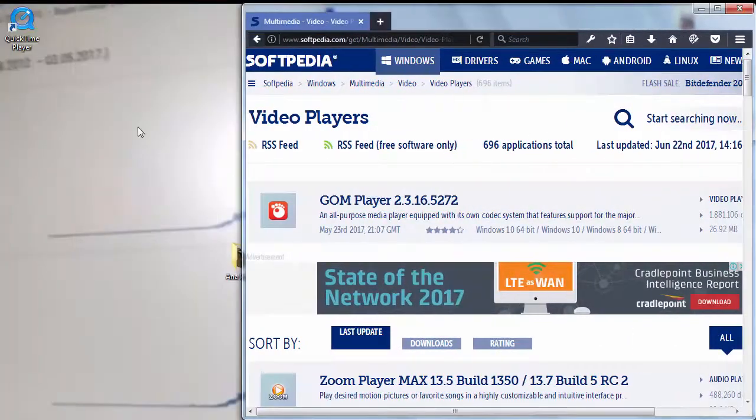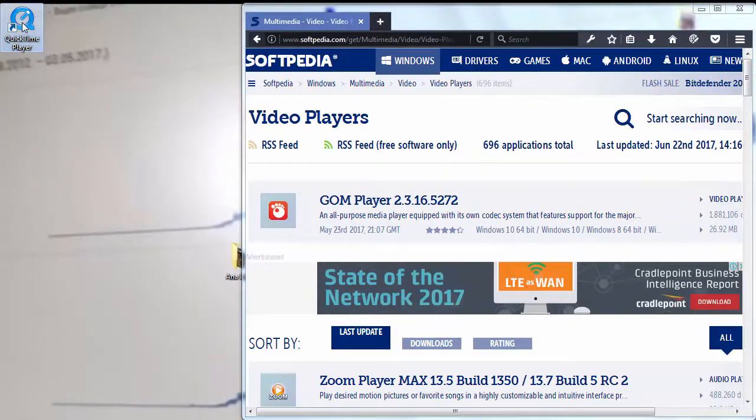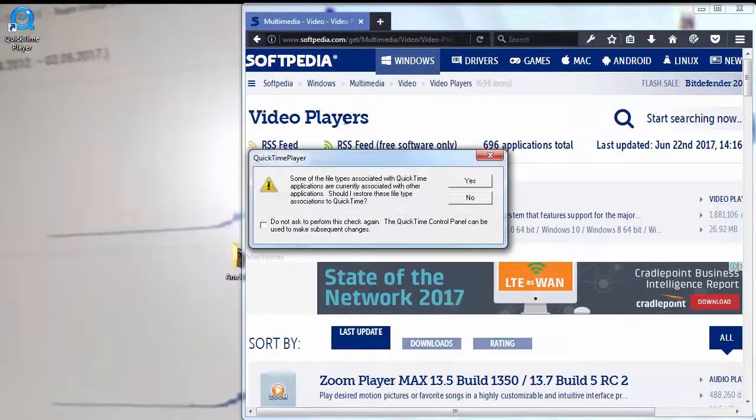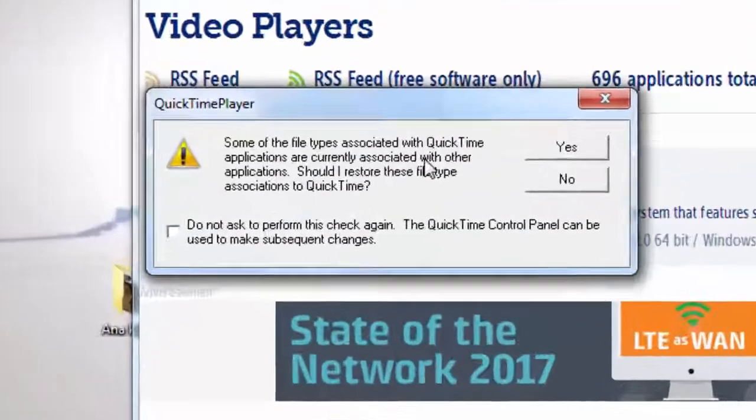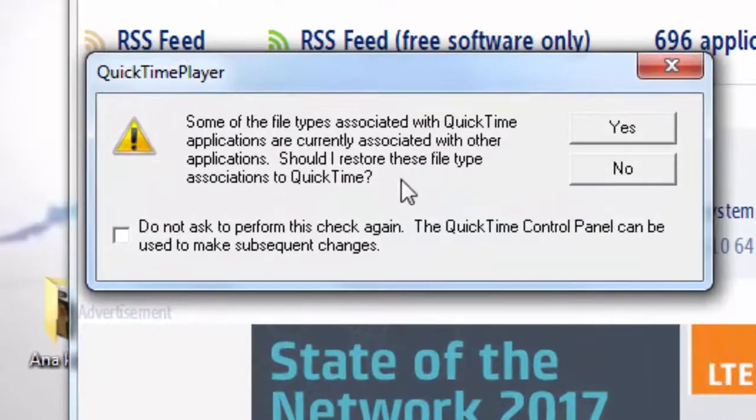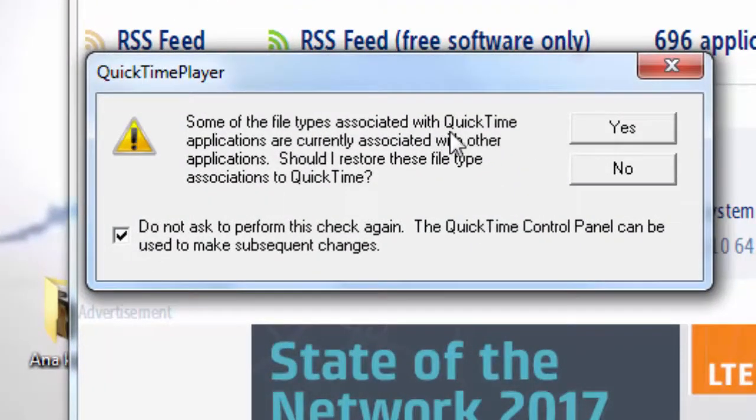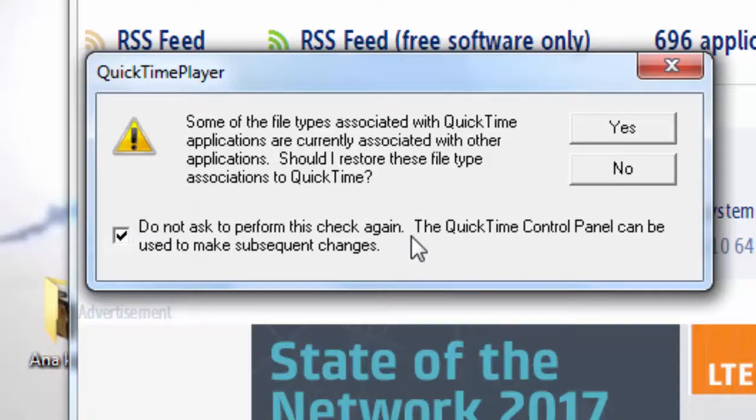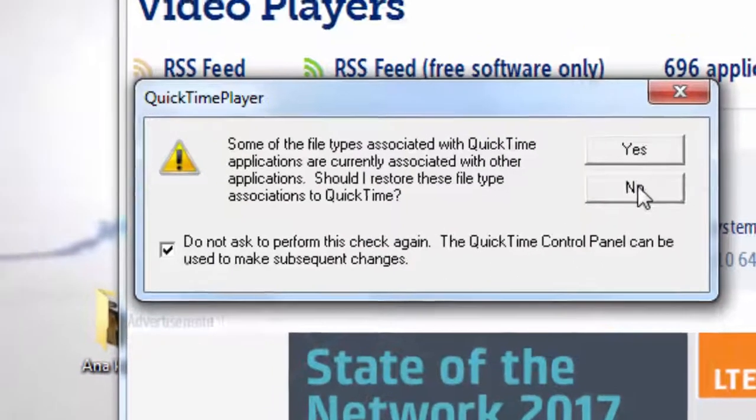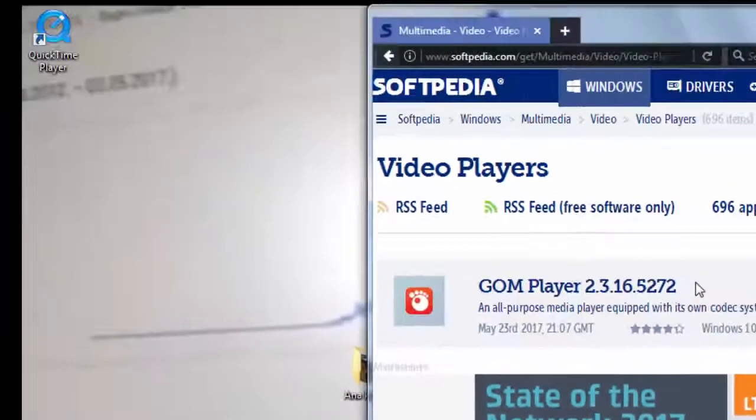Finally, I'm going to open QuickTime player. I don't want to associate file types with QuickTime, so I'm going to answer this question no, and I don't want QuickTime to ask me again for this.